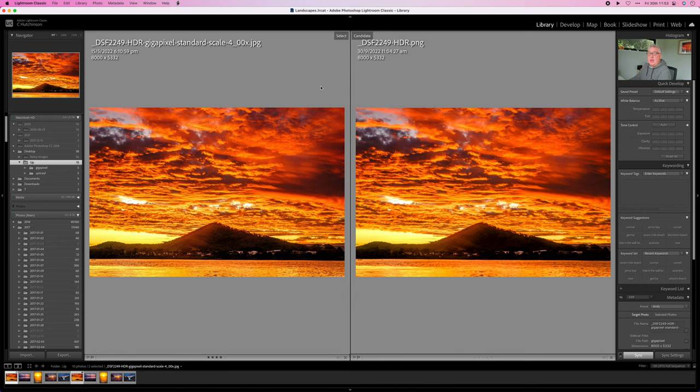So here's my first photo, a very colorful sunset. And if we look at them zoomed out, they're kind of very similar. I can't see any huge issues, but what we'll do is we'll zoom in and compare and contrast.